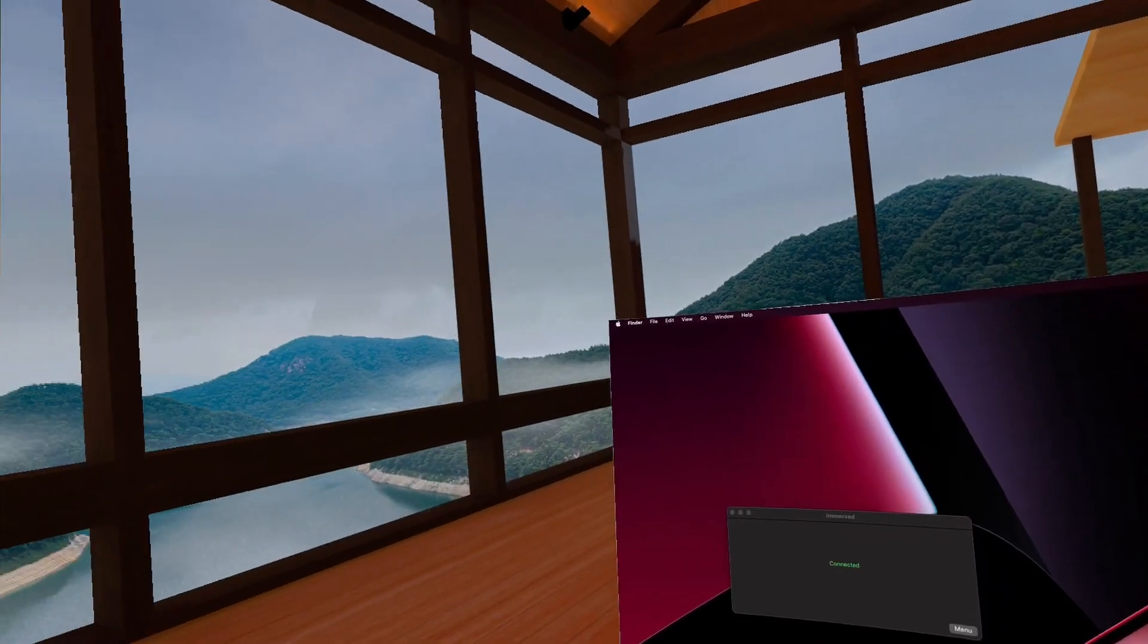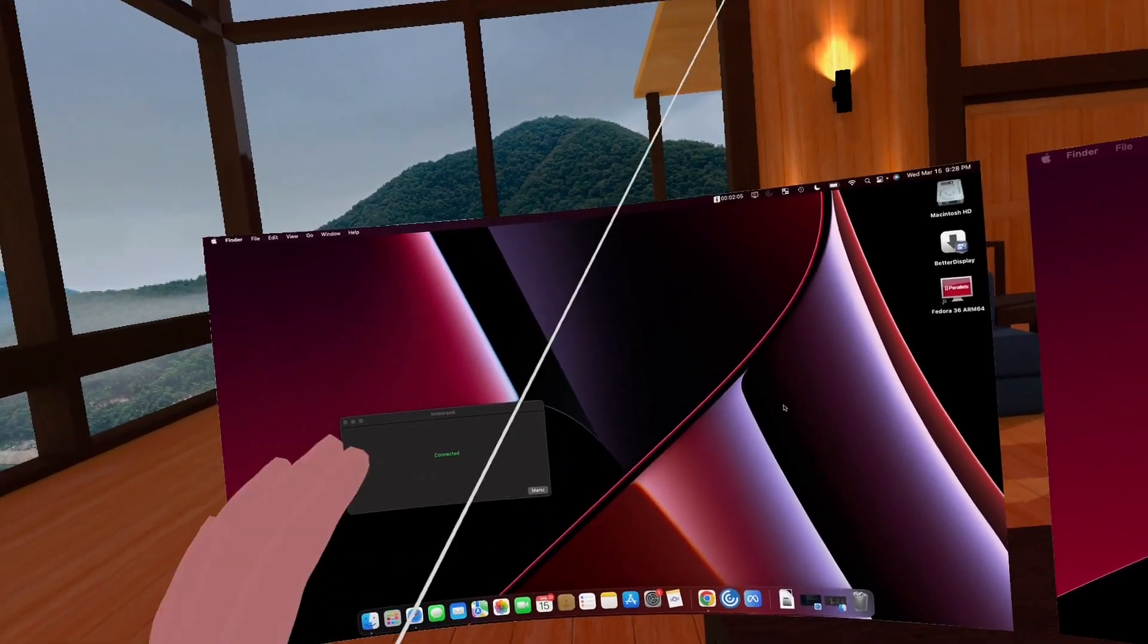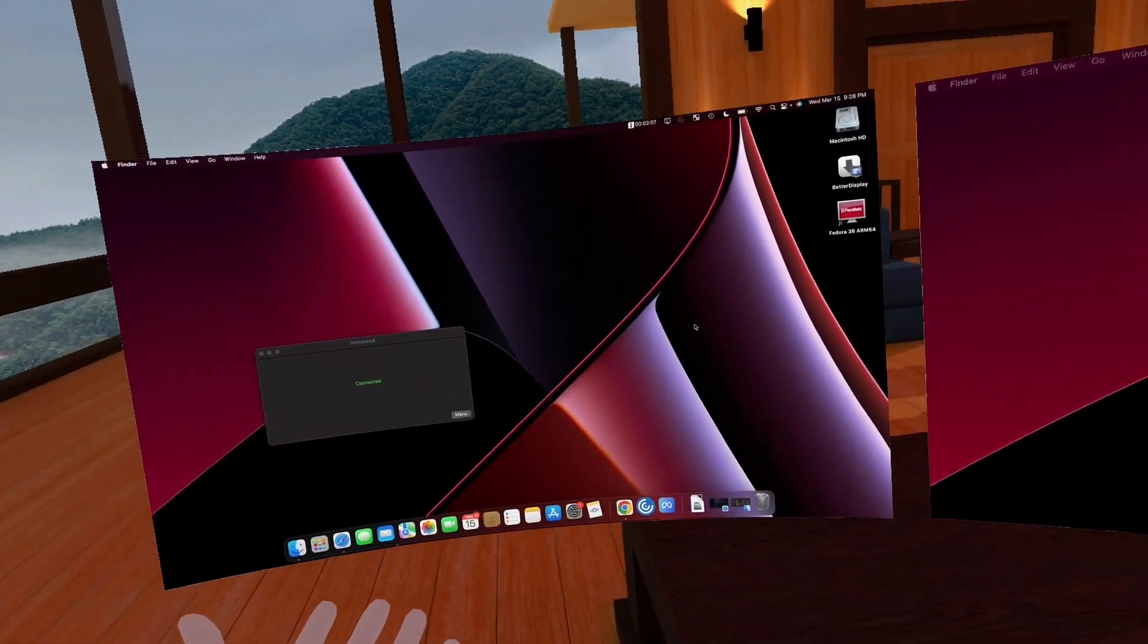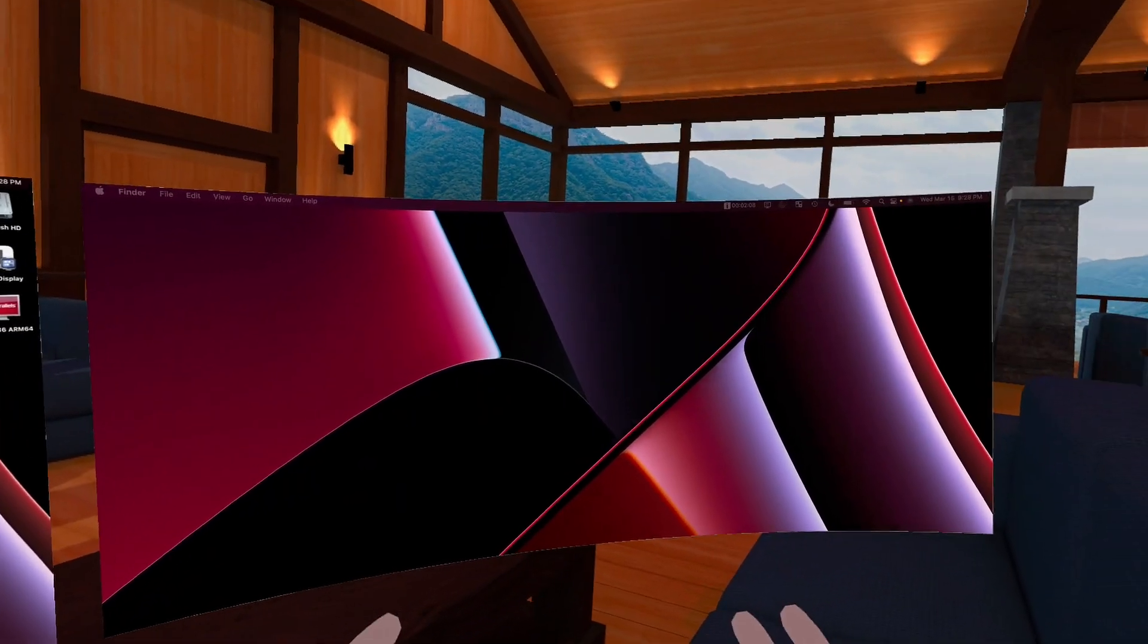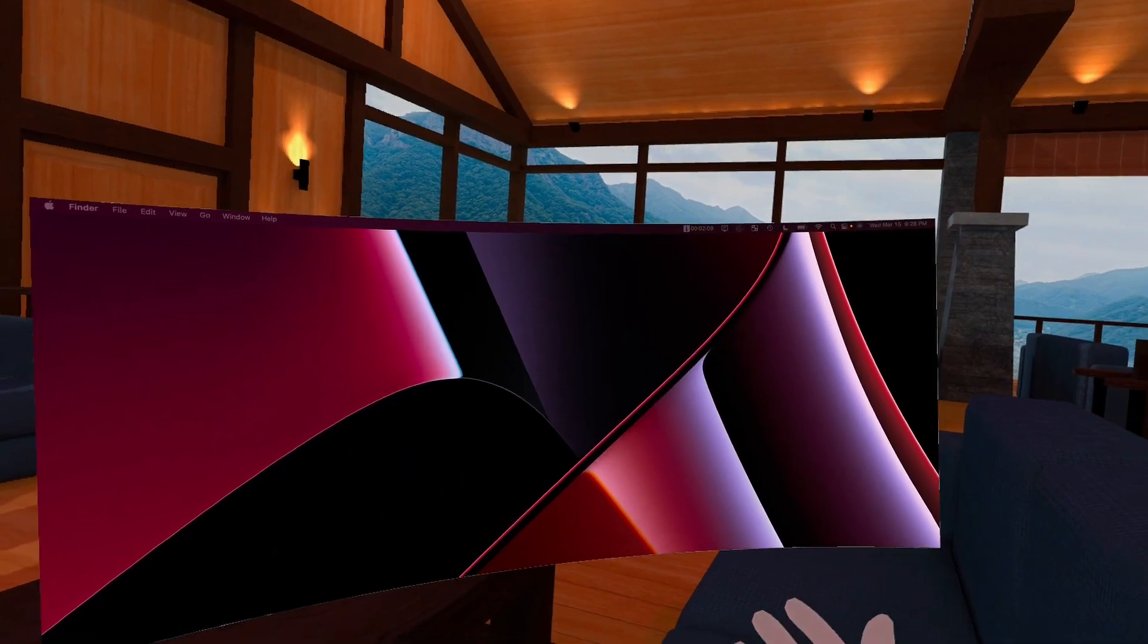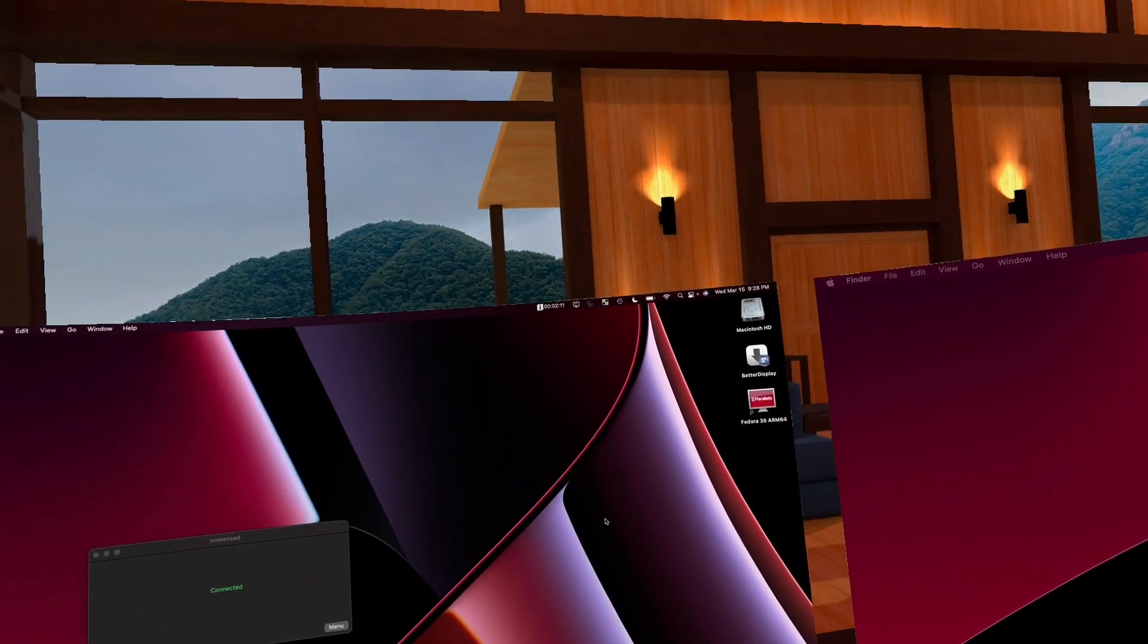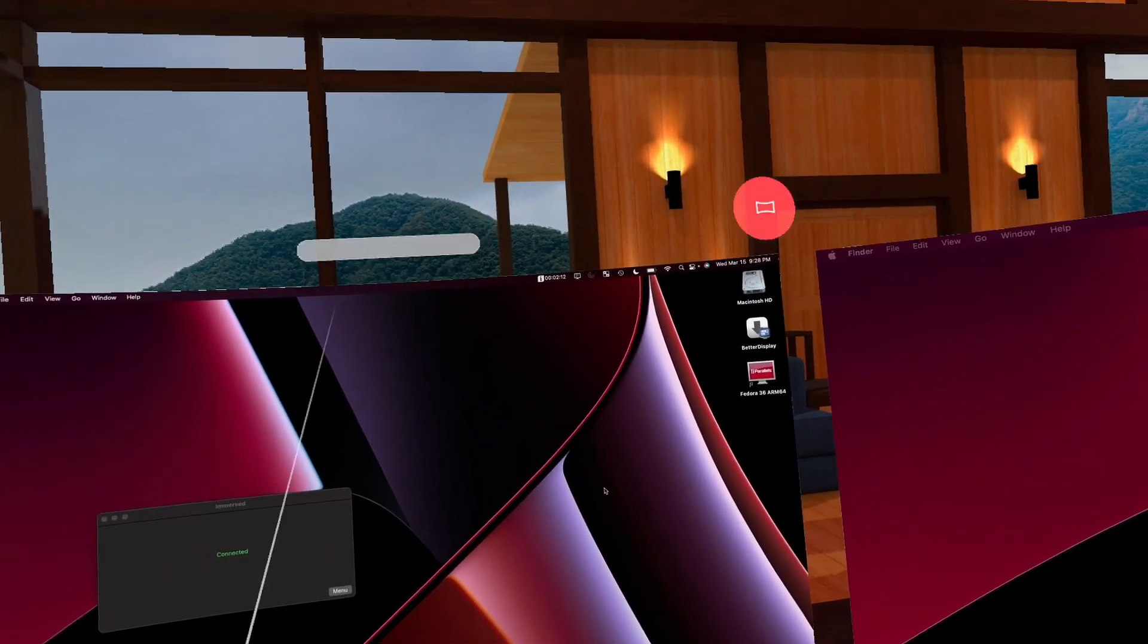So now here we are in immersed. And again, we have our MacBook screen in front of us and that virtual ultra wide over to the right hand side there. Now check out the difference here.